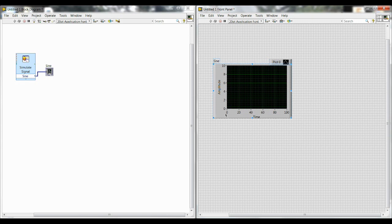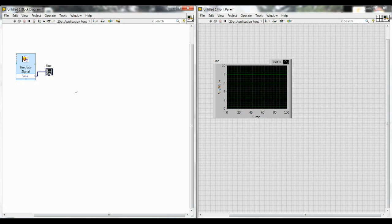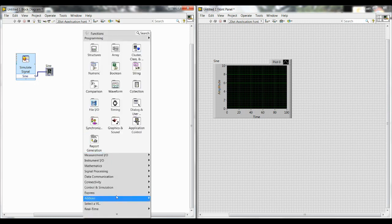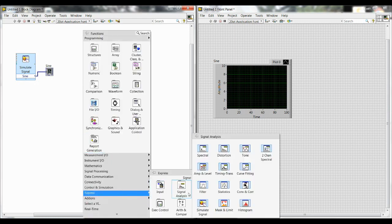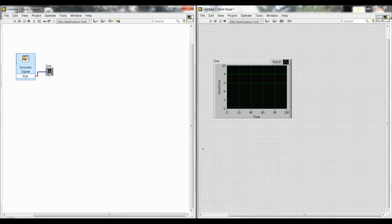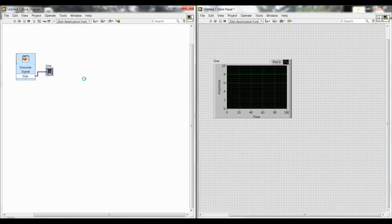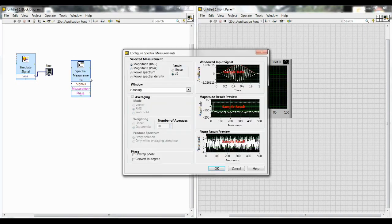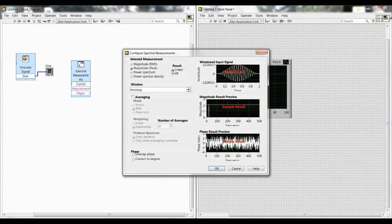This represents the time domain of your data. Next we want to add the spectral measurements block, which will help us transition from the time domain into the frequency domain. Right-click, go down to Express, Signal Analysis, and Spectral up at the top left. Here it's going to pop up with a dialog box. There are two changes that we need to make here. One is to select Magnitude Peak, and then the other is to select Linear, under Result. So make sure you have those two changes, and then click OK.